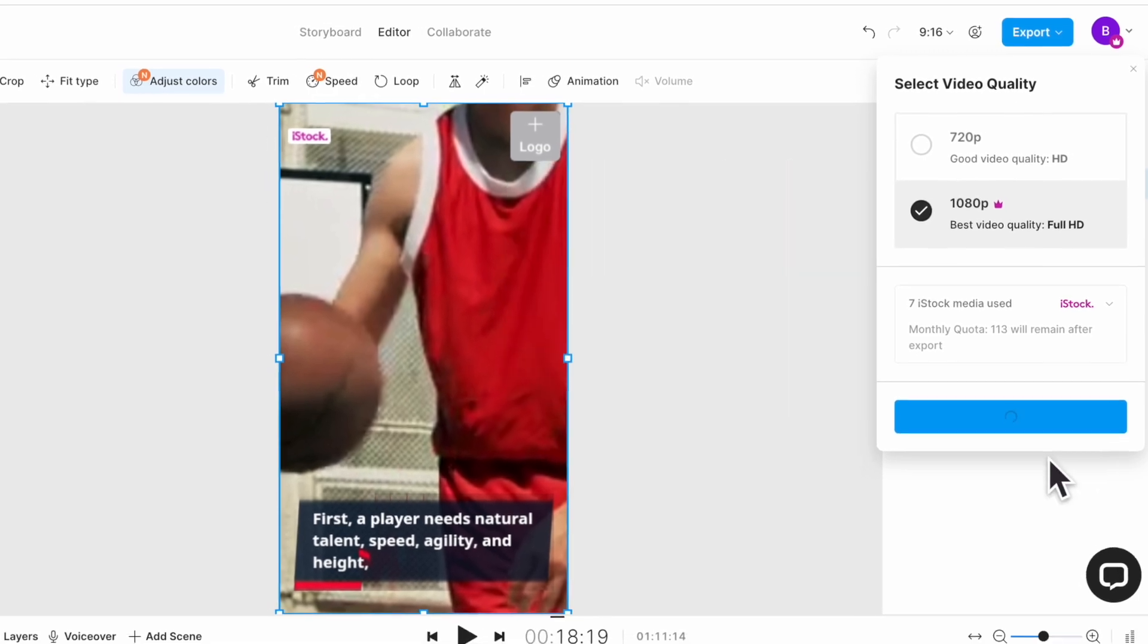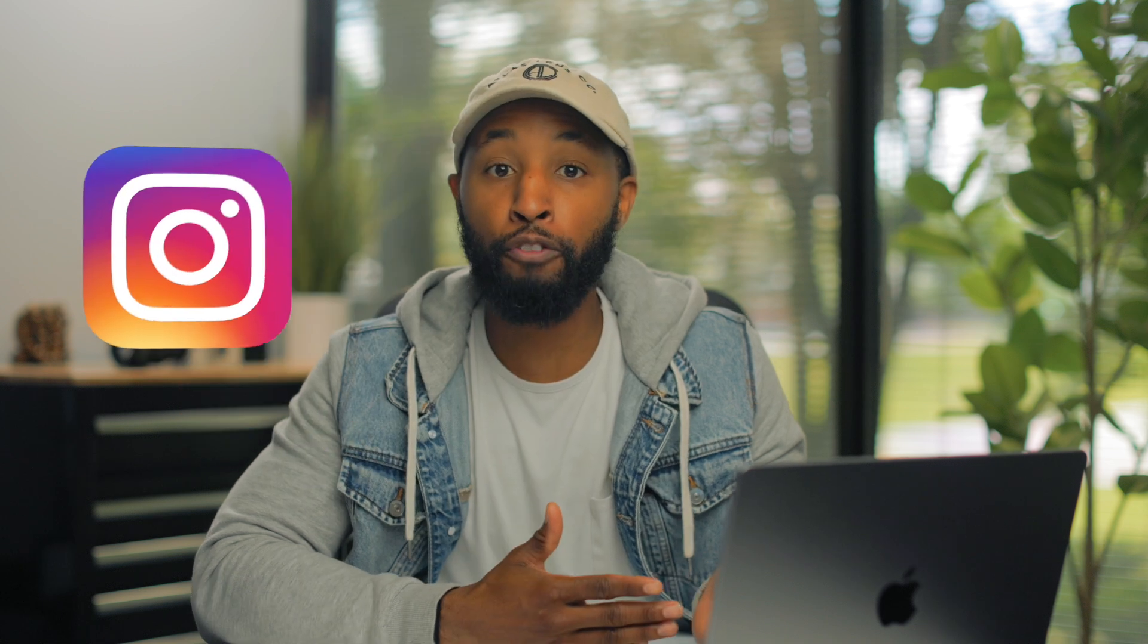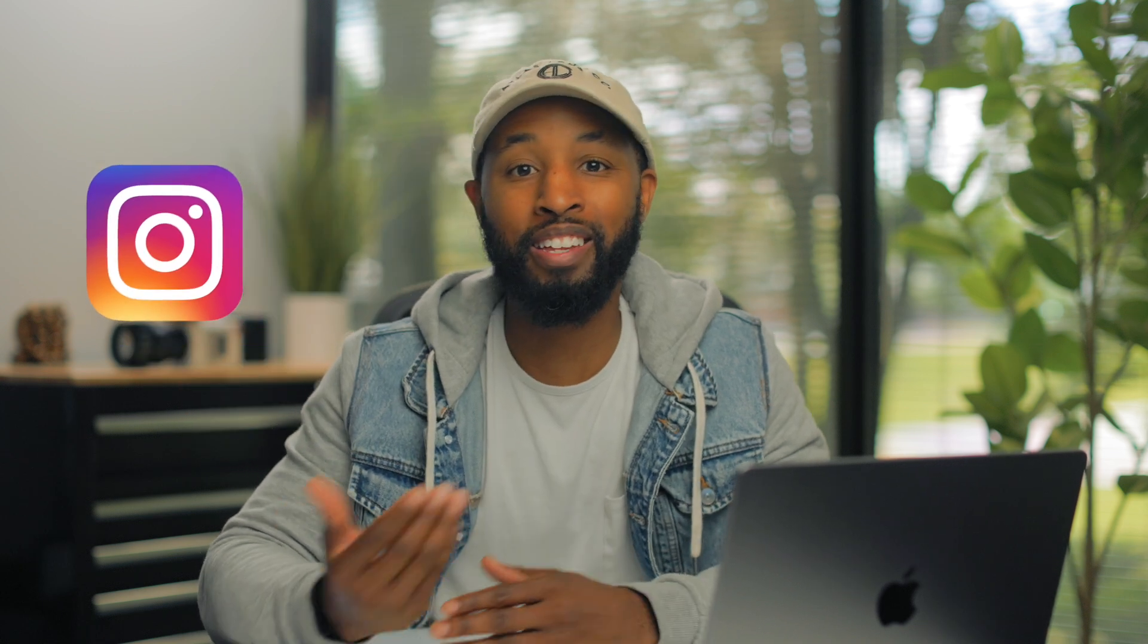From there comes the easy part. You're just going to move your video from your computer over to your phone and then upload it directly to Instagram, TikTok, or YouTube shorts. Keeping in mind that we did export these videos in 9x16 or vertical format. So this should upload without any issues on the platforms.